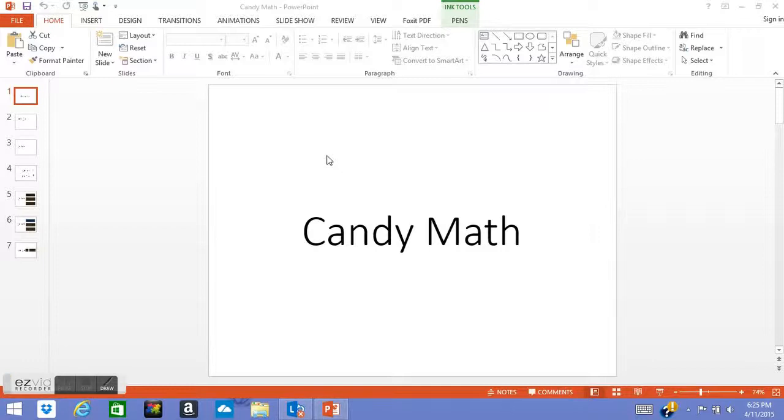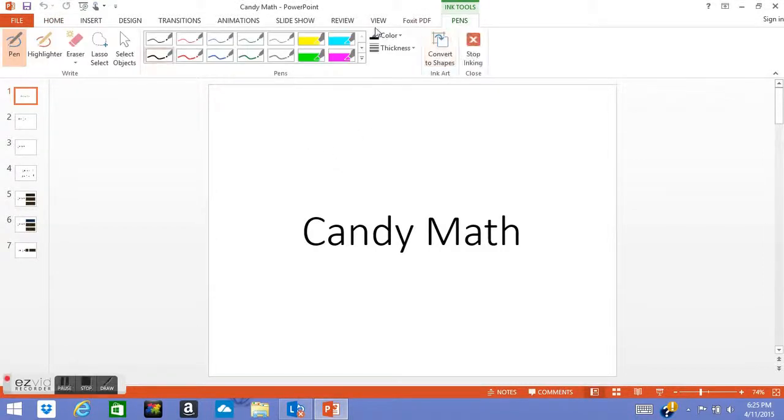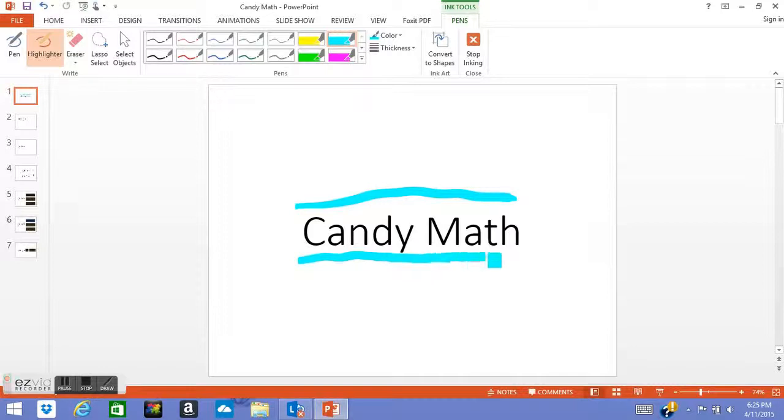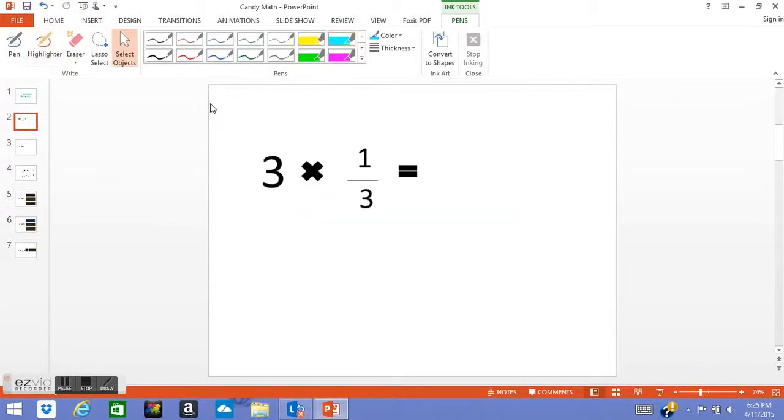Hello, and today we are going to be doing a video called Candy Math. This video will involve multiplying fractions by whole numbers and explaining the differences between multiplying them. So let's start with a bit of multiplication.